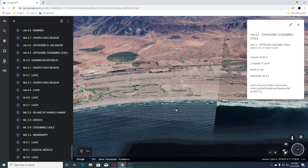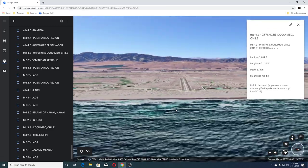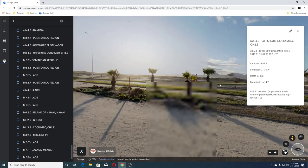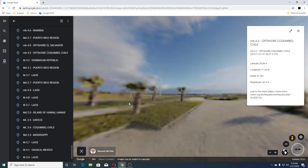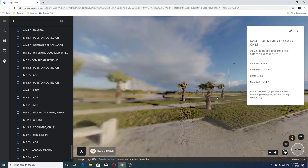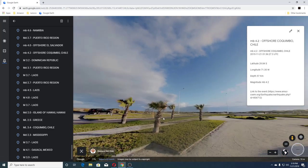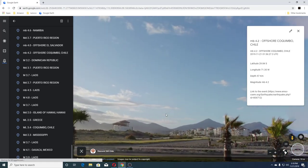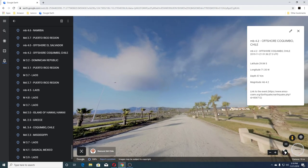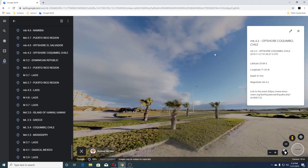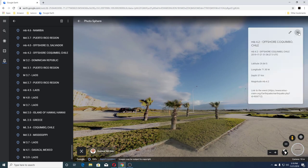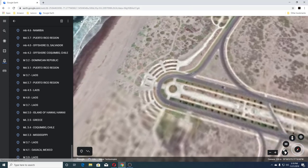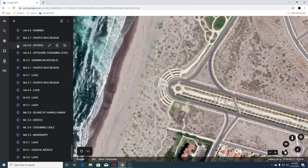Plaza and Teres — let's go to the beach, how pretty. Then we had a 4.0 offshore El Salvador.